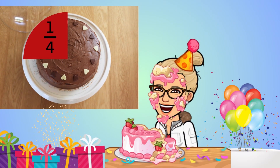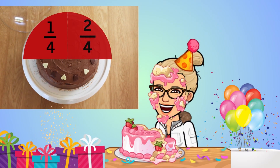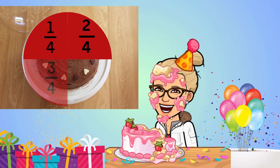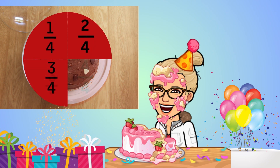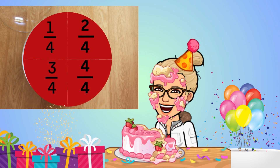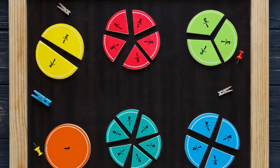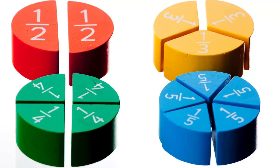This is one quarter of the cake. Two quarters. Three quarters. Four quarters — all of which is the same as one whole cake. As you can notice, we have fractions all around us.